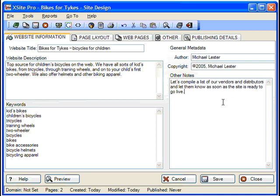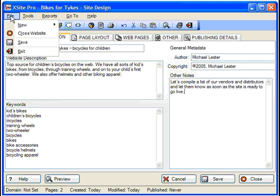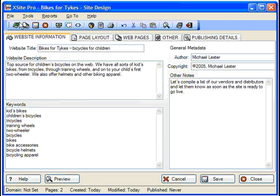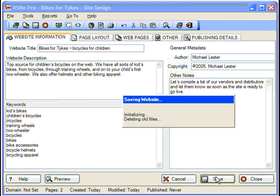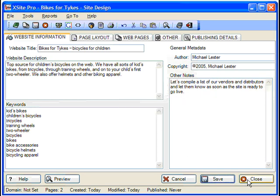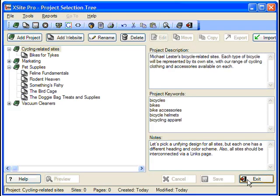Now, let's save and close the site for now and get back to our project view. This can be done from the file menu, your toolbar, or down at the bottom of your window. Any of your sites can be reopened by double-clicking its listing, or by clicking once and choosing the Edit button.